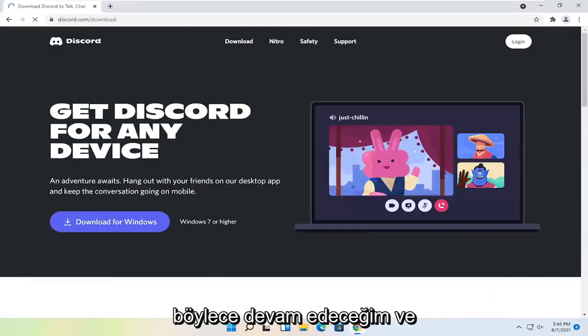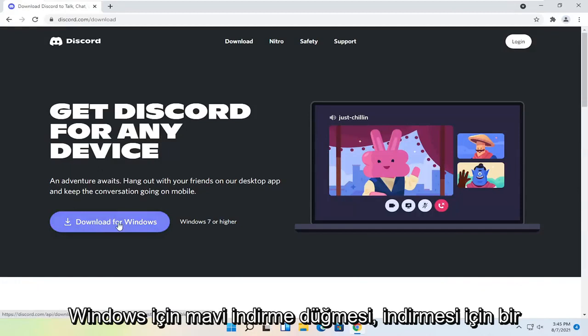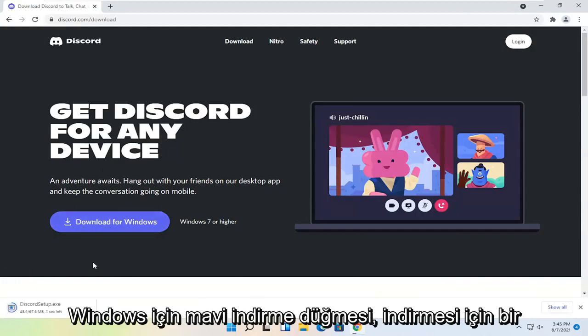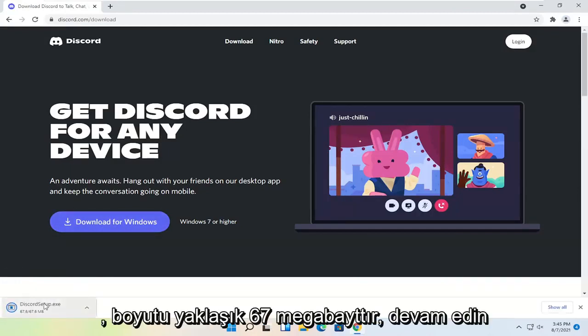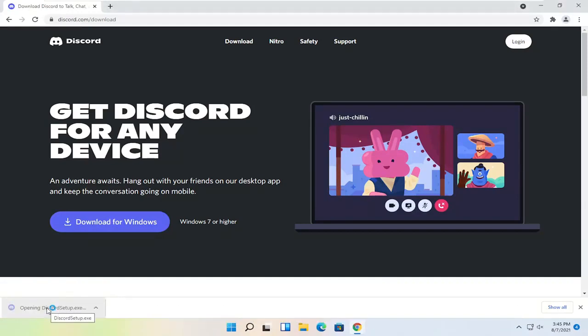So I'm going to select download and then select the blue download for Windows button. Give it a moment to download. It's about 67 megabytes in size. Go ahead and open up that file once it's done downloading.